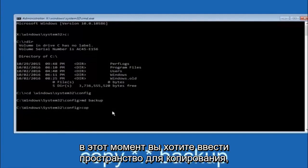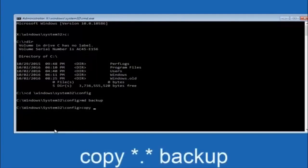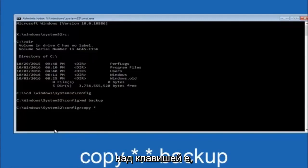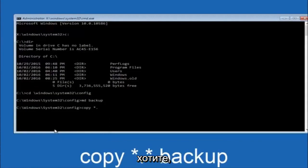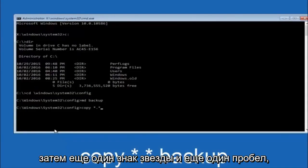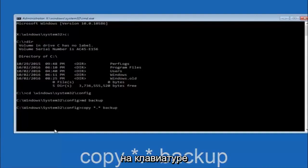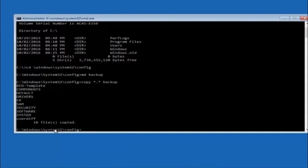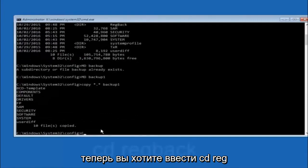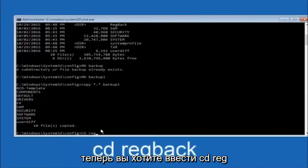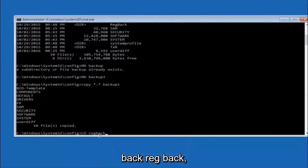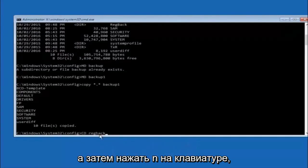Now type: copy, space, star dot star, space, backup — then hit Enter. This copies all files to the backup folder. Next, type CD regback and hit Enter to navigate into the RegBack directory. Then type DIR and hit Enter to list the contents.